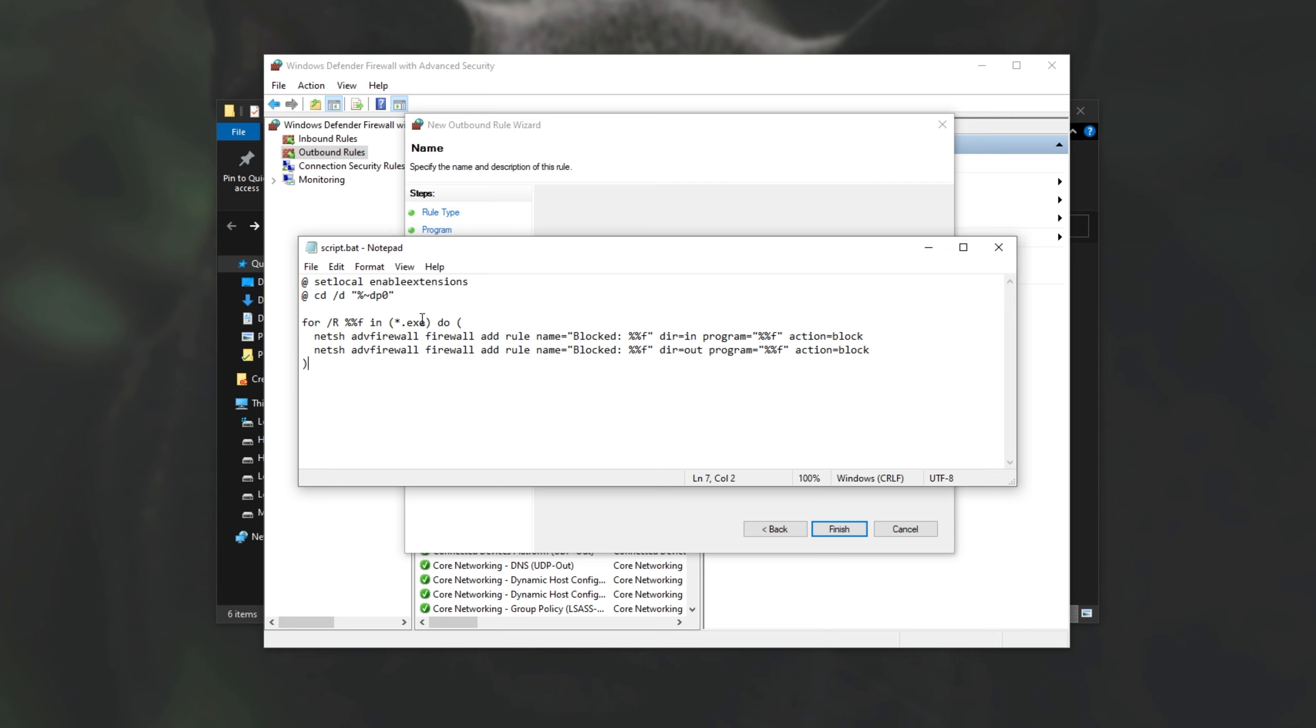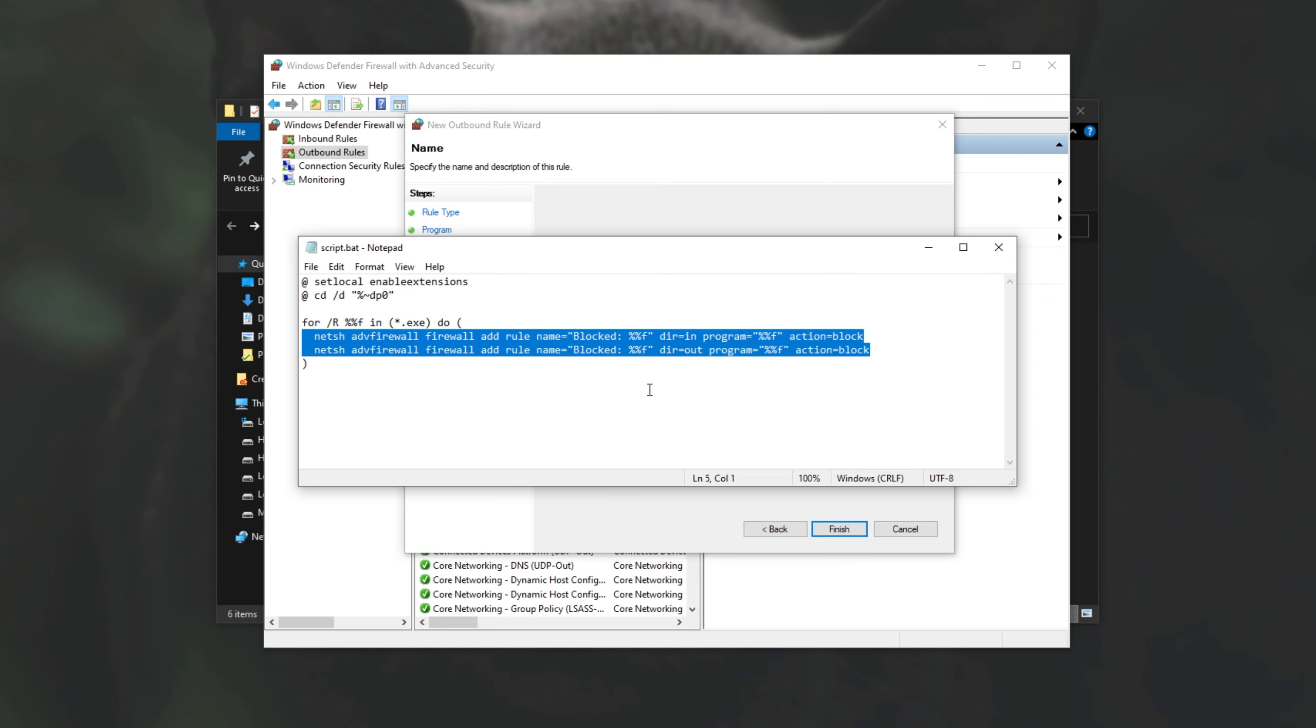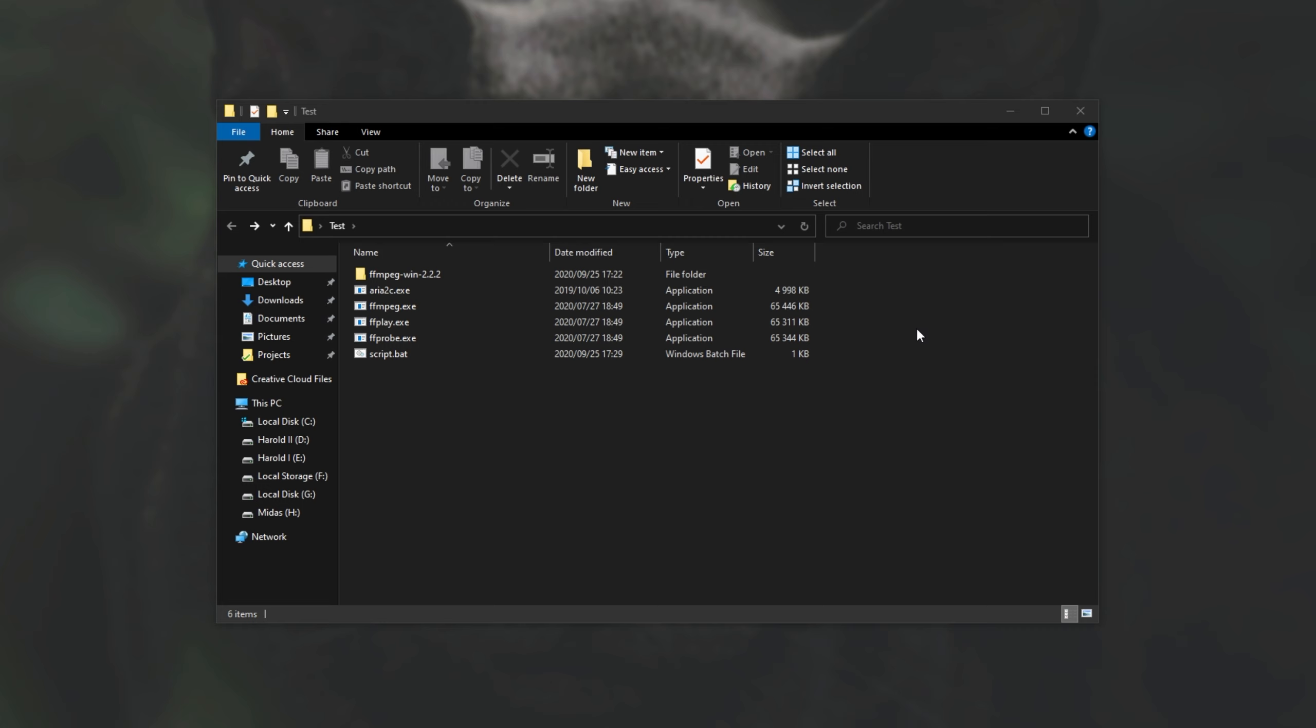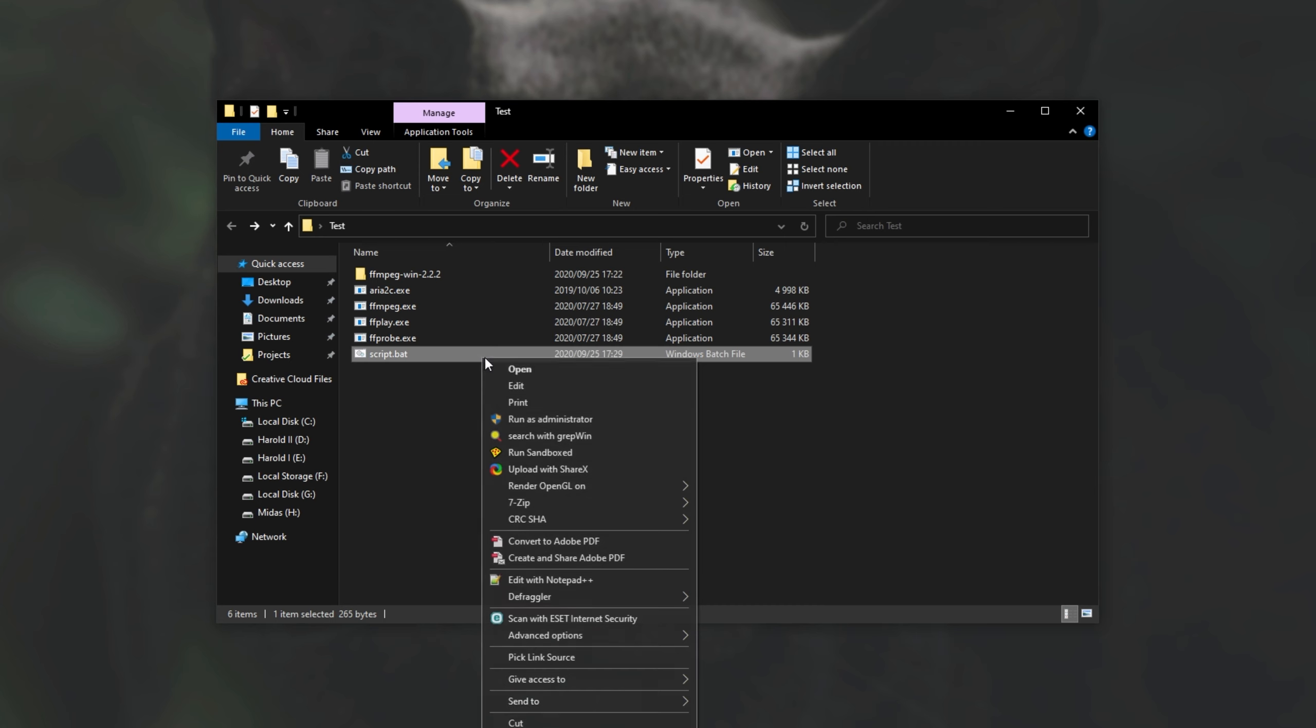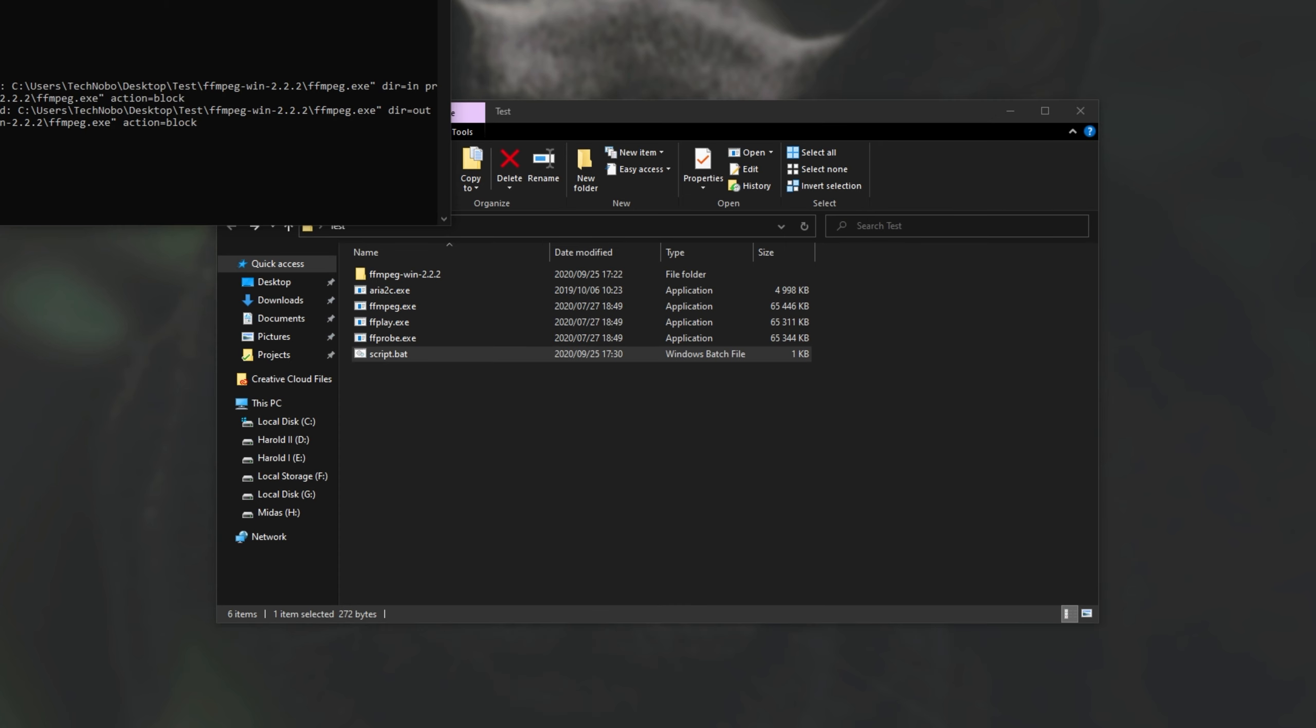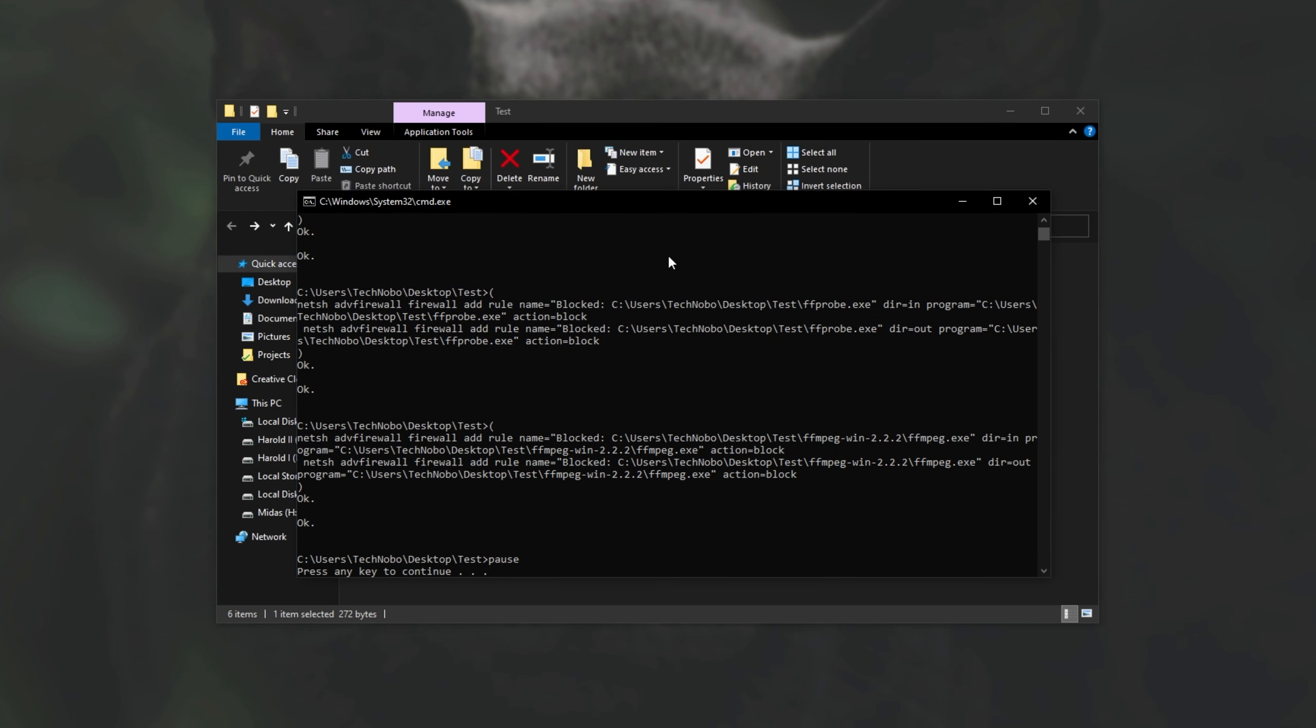Now that we've told the script to block exes inside of a folder in both the in and out direction, let's go ahead and test it out. In that case, I'll simply navigate out of the firewall. Then I'll locate the batch script, right click, and then click run as admin. There we go. Some commands were ran and the file paused at the very end.